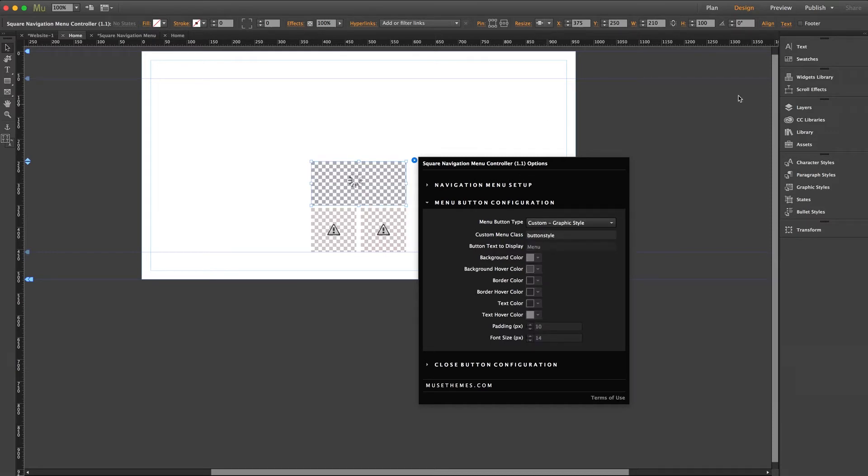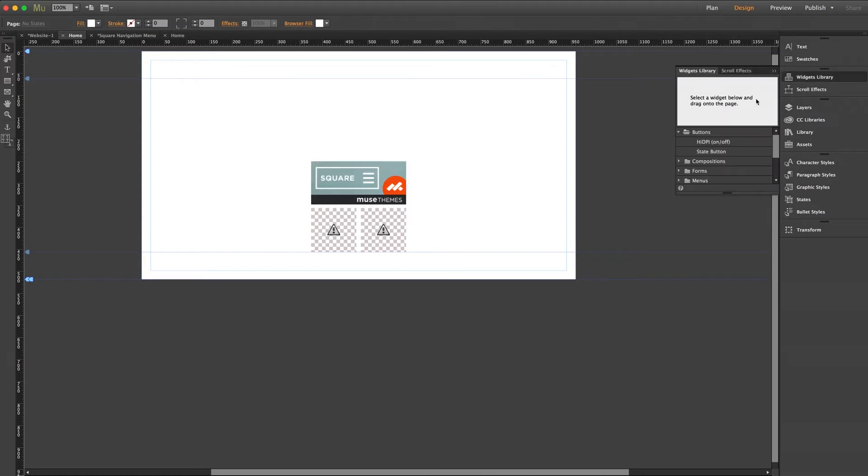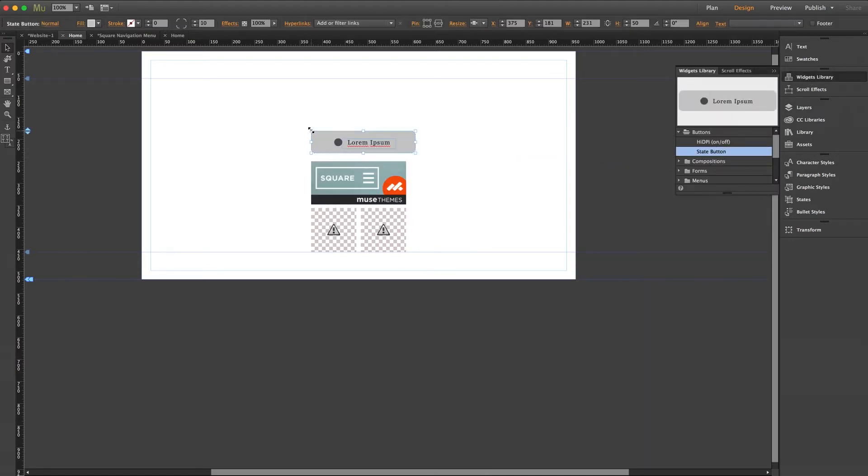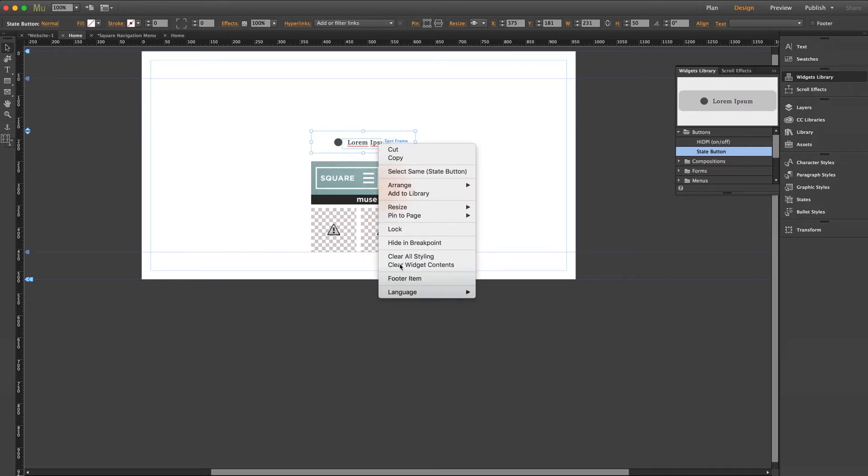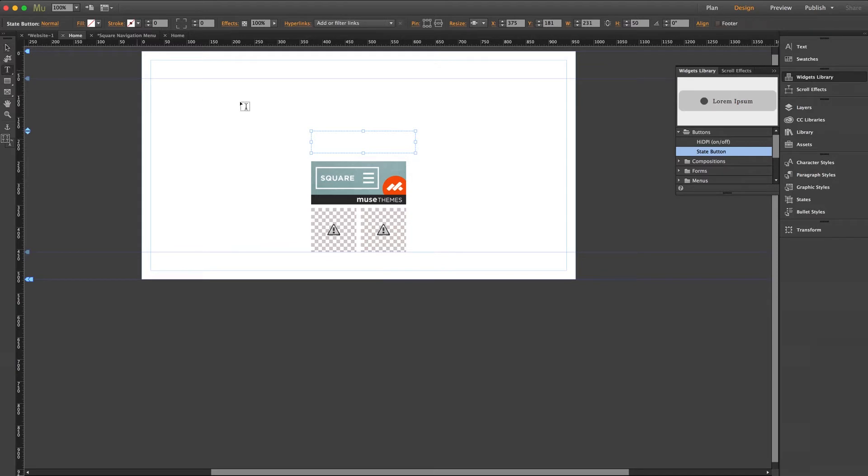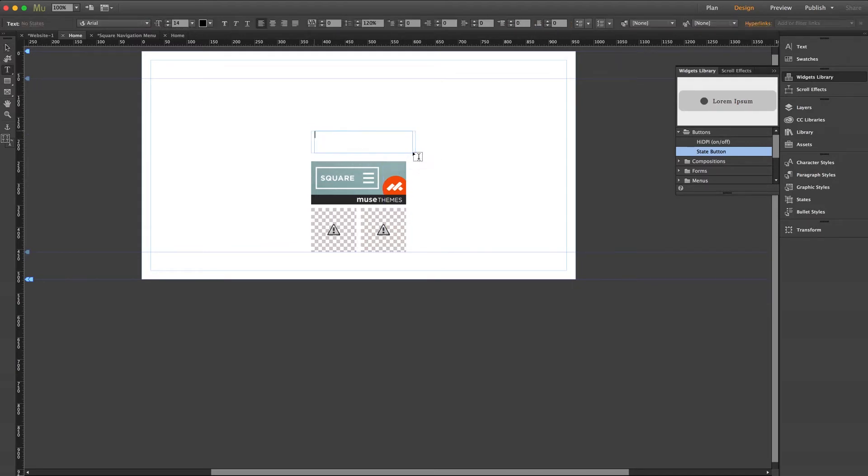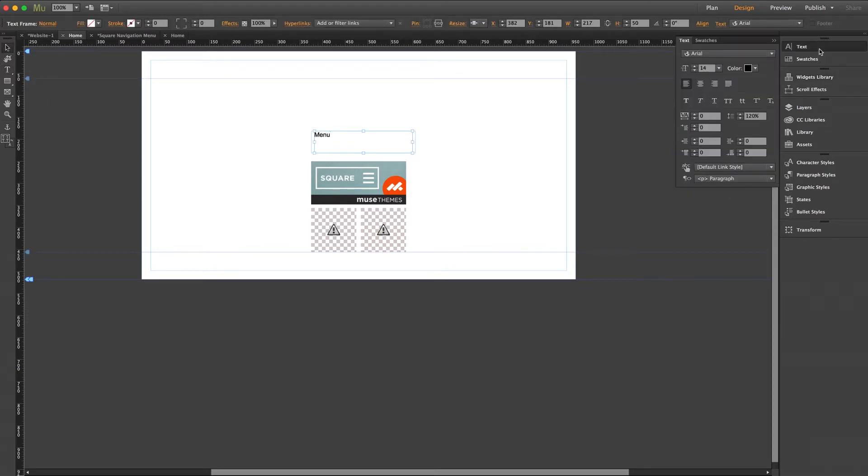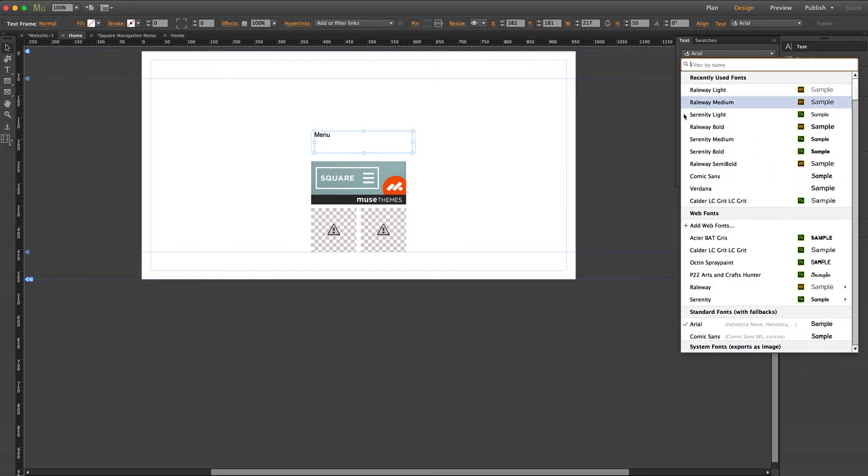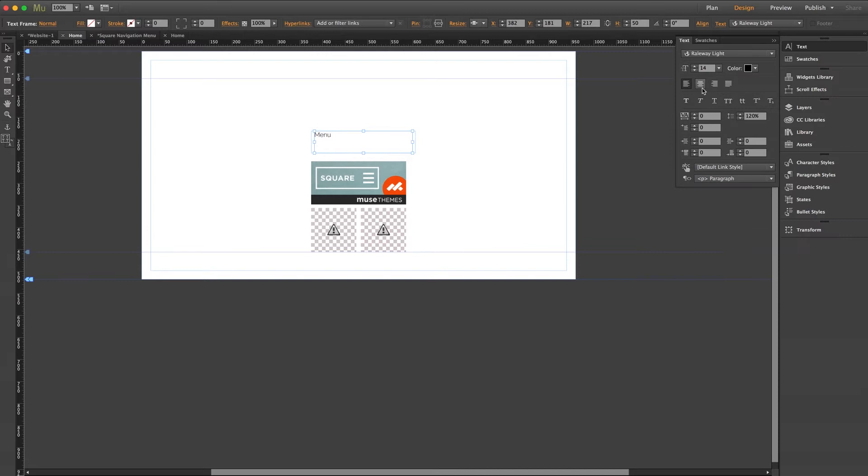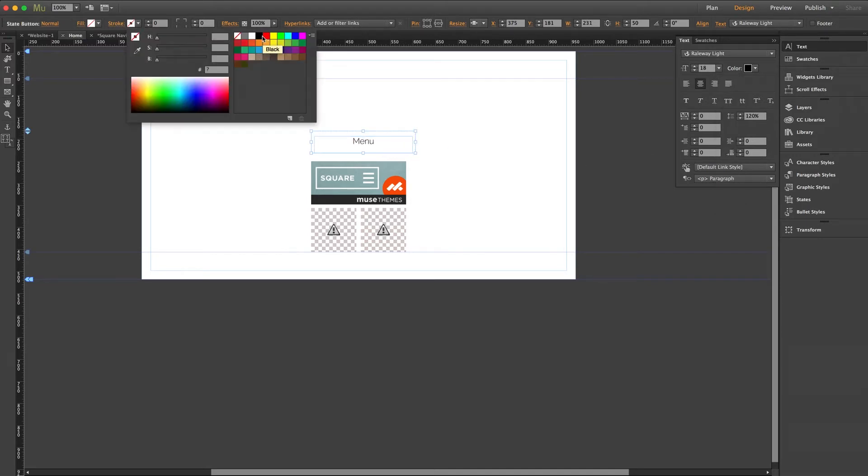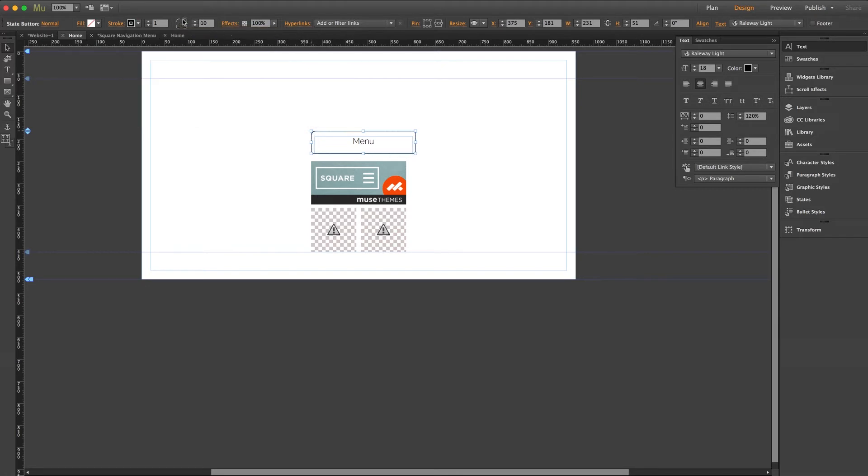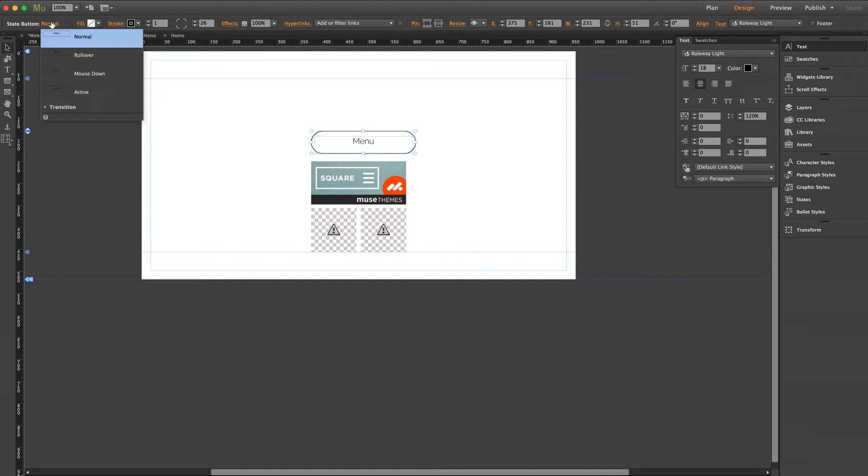I'm just going to drag out a simple state button from the regular Muse widget menu and now using a right click I'm going to select clear all styling and clear all widget contents. Now I'll go ahead and add a quick text box to our state button using my text tool and we'll just enter some text inside. Now I won't go into too much detail but I'll just go ahead and give this some basic styling and a different rollover state. I'll make the font Railway Light and we'll center it, maybe make it slightly bigger, and I'll add a quick stroke to the state button, and then I'll visit my states menu and do a quick rollover state.